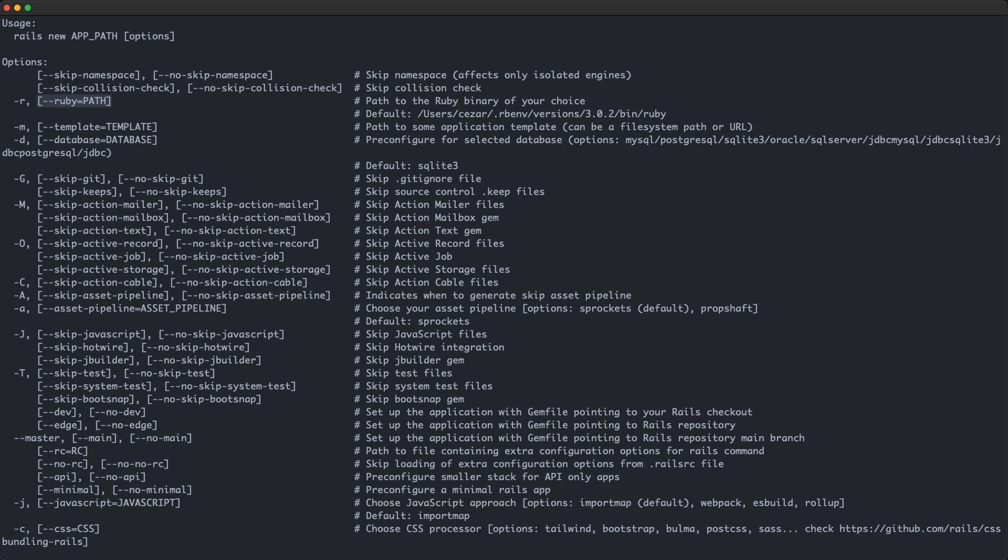Now the dash m template flag is interesting. If you find yourself creating Rails projects often, you might want to create a template for yourself so you don't have to do a bunch of project configuration every time. Or you could use someone else's template if you find one that you like. In practice though, I rarely use this flag.